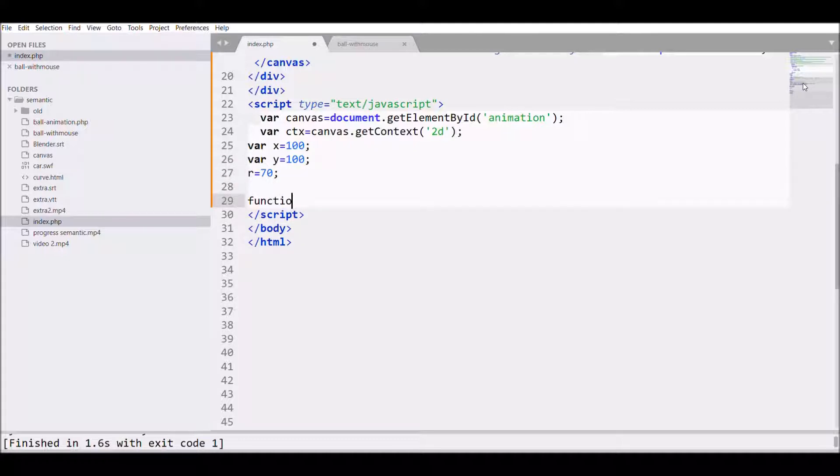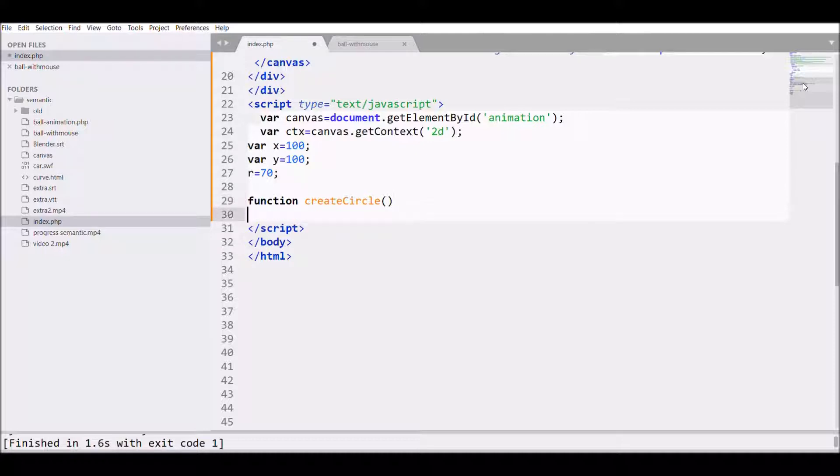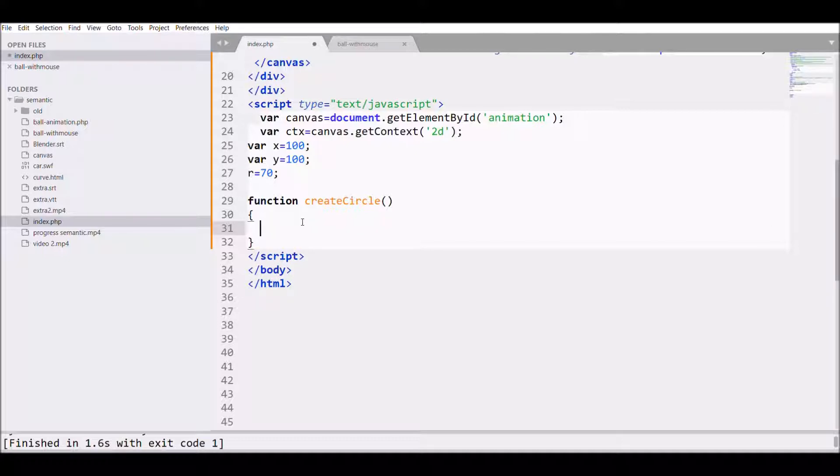Now I'm creating a function that will create my circle. So first of all, write createCircle function. Inside that I'll be calling clearRectangle first.